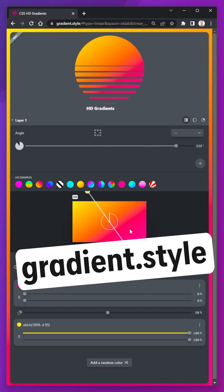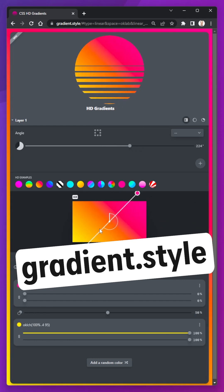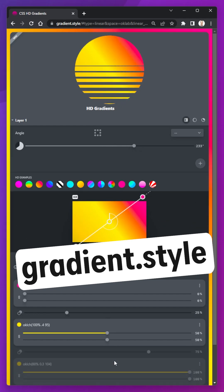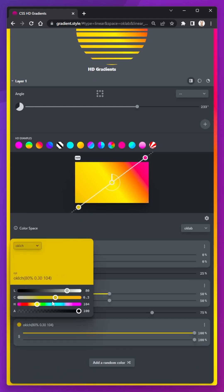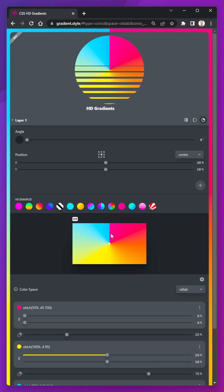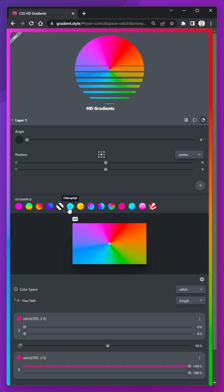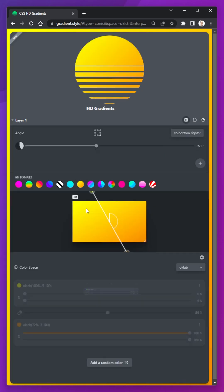If you're digging the colors you generated earlier but you want some gradients instead of shades, then Adam Argyle has you covered with gradient.style. It has modern color spaces, great presets, and amazing visualizations to help you understand how the gradient is working.